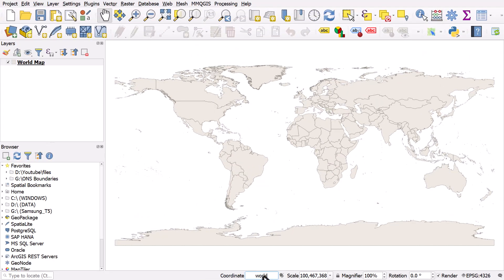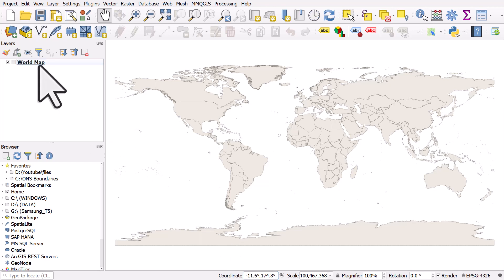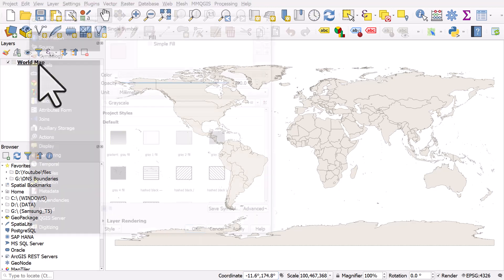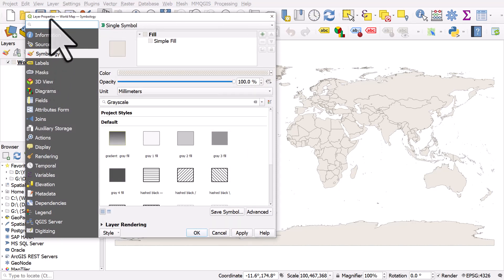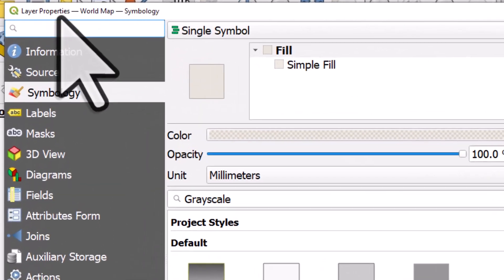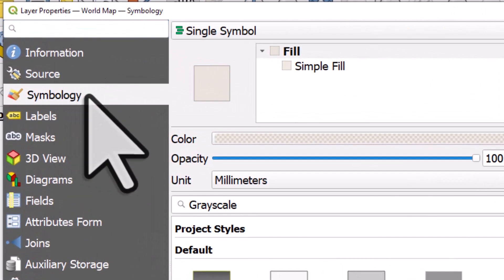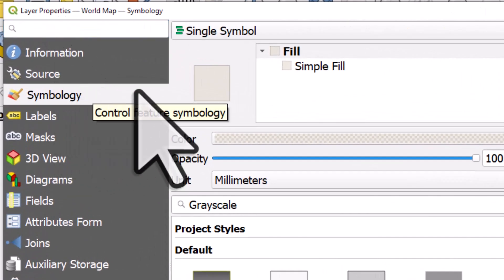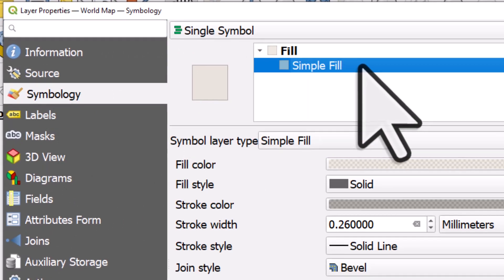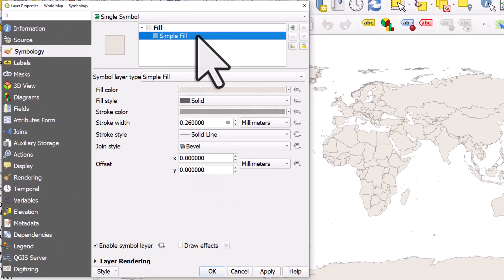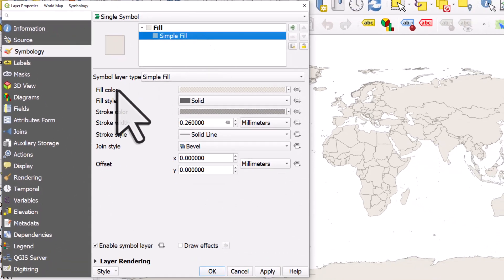If you ever want to change the way a layer looks in QGIS, go to the layers panel, and you can double-click on the layer. That's going to open up the layer properties. And from there, via the symbology tab, I can go to Simple Fill, and I can see the fill colour and the fill style.